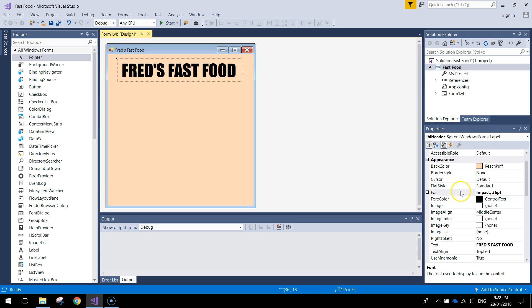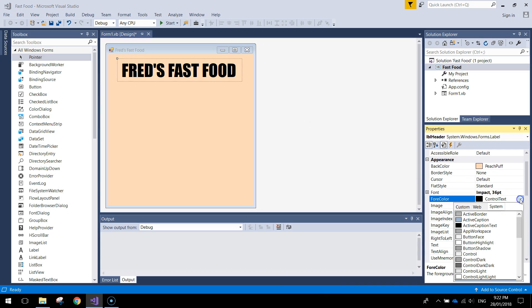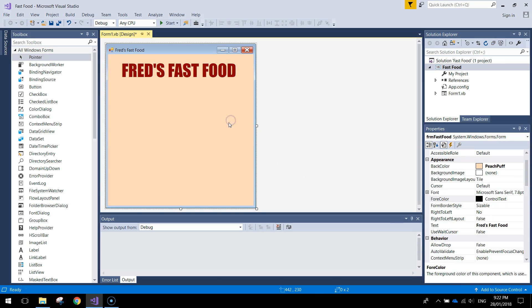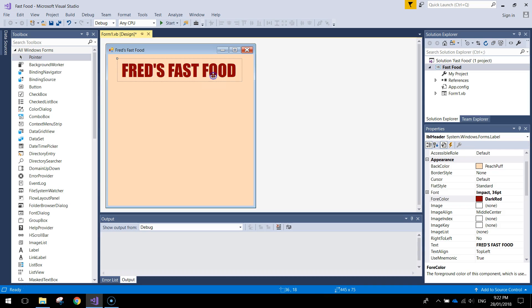Alright now if you want change the fore color. That's the color of the text. So I might just choose a dark red for that one. We've got Fred's Fast Food as a header. Looking good.